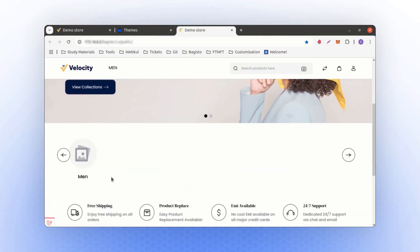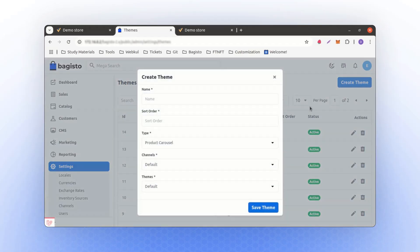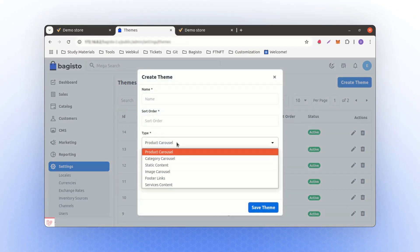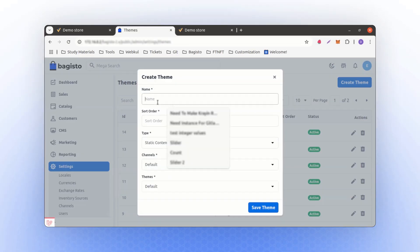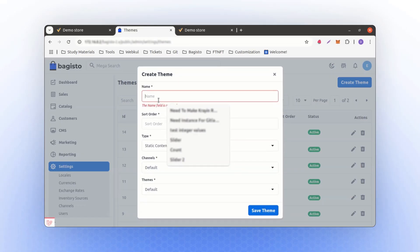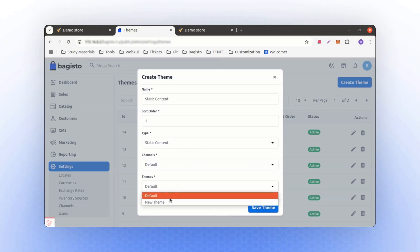Similarly, if you want to create static content, you can add it here. Static content refers to elements like HTML pages or other similar content. You can easily create static content from this section. Let's call it static content, or any other name you'd prefer. Save it as part of the new theme.